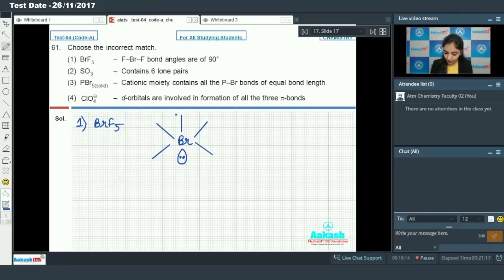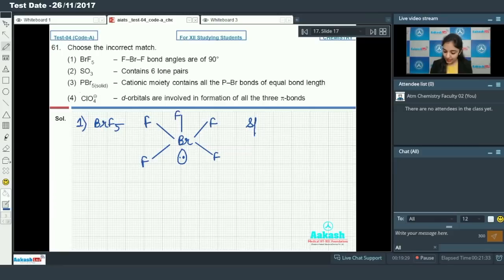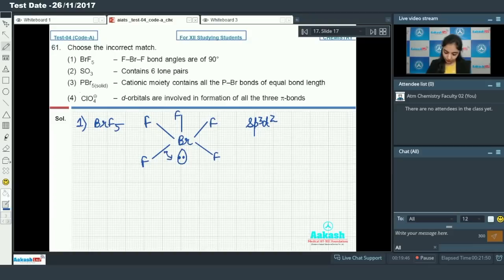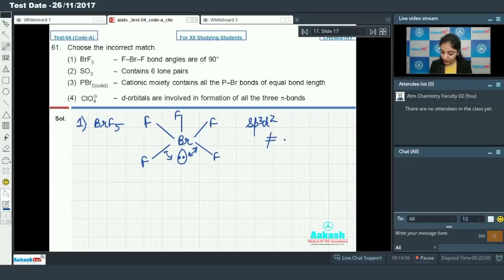For BrF5, we have one lone pair and five bond pairs, so hybridization is SP3D2 and the shape is square pyramidal. Due to the presence of one lone pair, there will be lone pair–bond pair repulsion, and due to this repulsion the angles will not be equal to 90 degrees. So this option is incorrect.